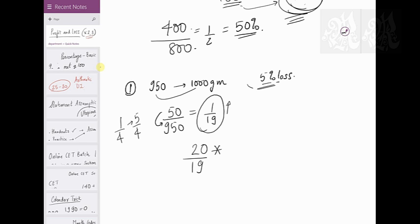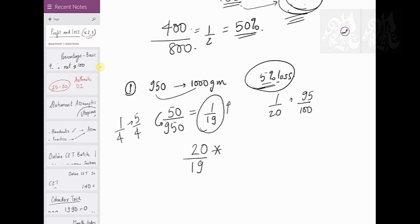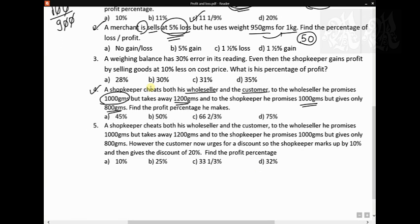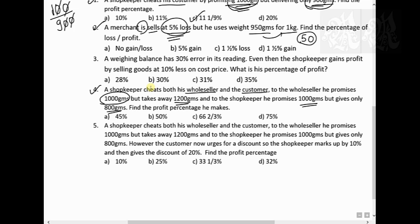The 5 percent loss means 1 by 20, or equivalently 19 by 20, or 95 by 100. So multiply your profit factor of 20 by 19 with your loss factor of 19 by 20: the 19s cancel and the 20s cancel, giving you exactly 1 — meaning no profit, no loss. The answer is no gain, no loss.